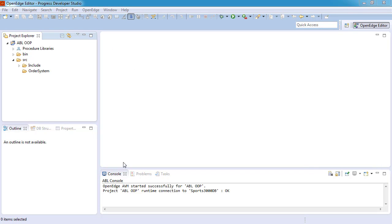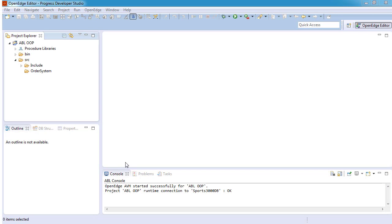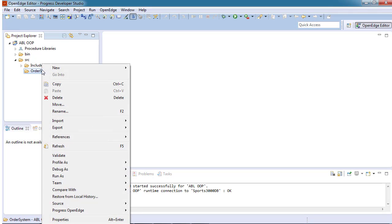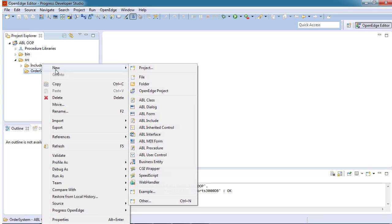The new ABL class wizard helps us to find an ABL class. We start the wizard in the workspace folder where we want to create the ABL class file. In this case, it is the order system folder under source.